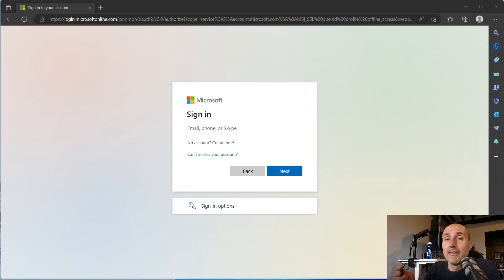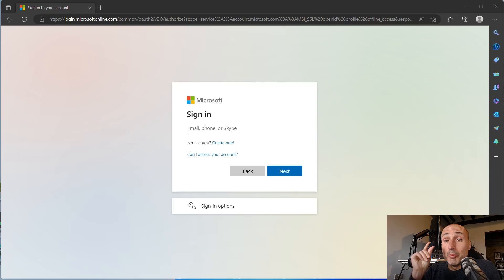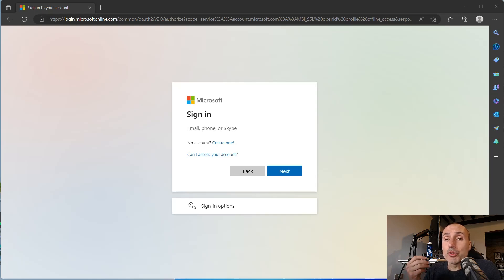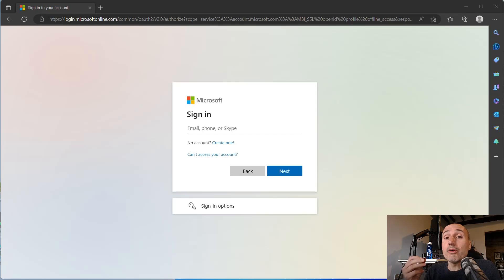Welcome back to my channel and welcome back to this new video about YubiKey. In this video, I want to show you what happens when you enter your PIN incorrectly eight times.